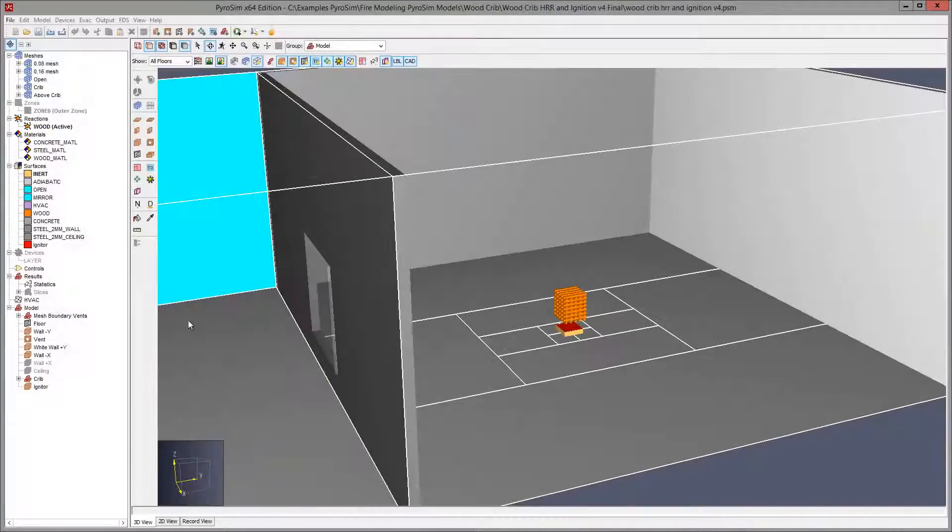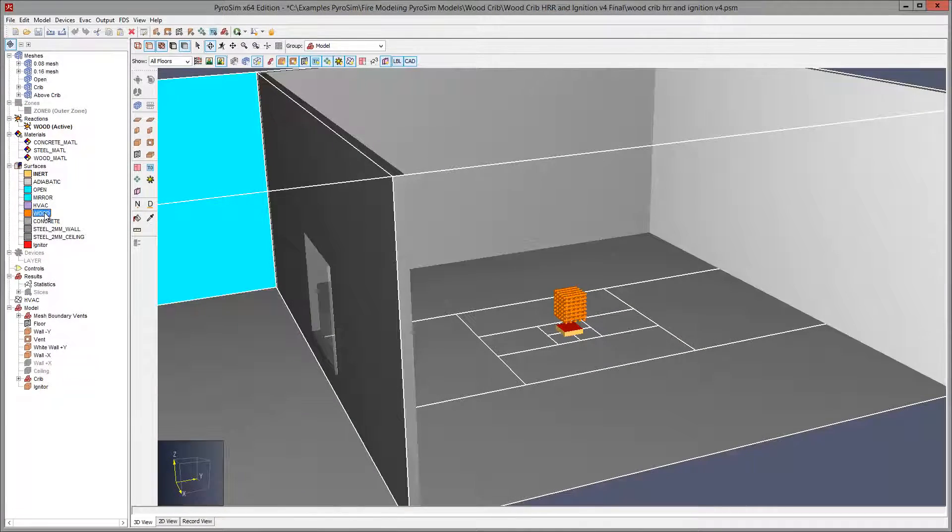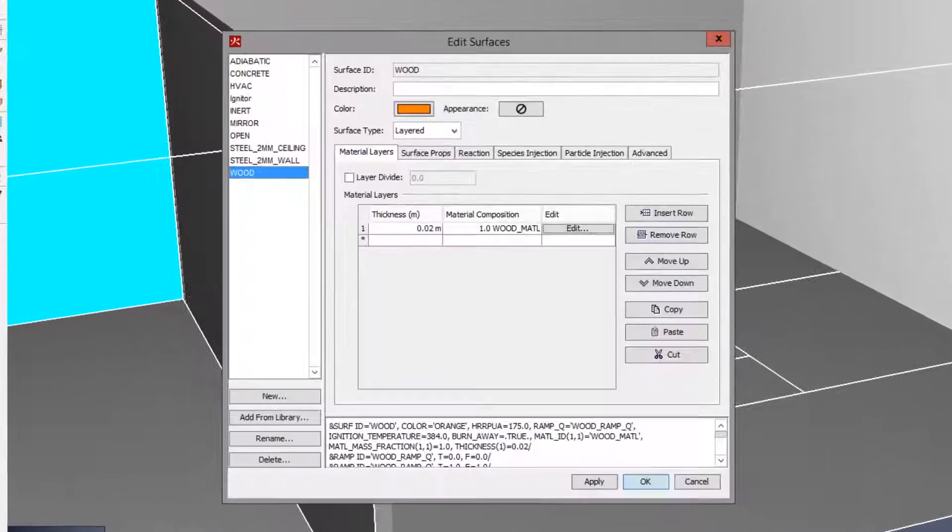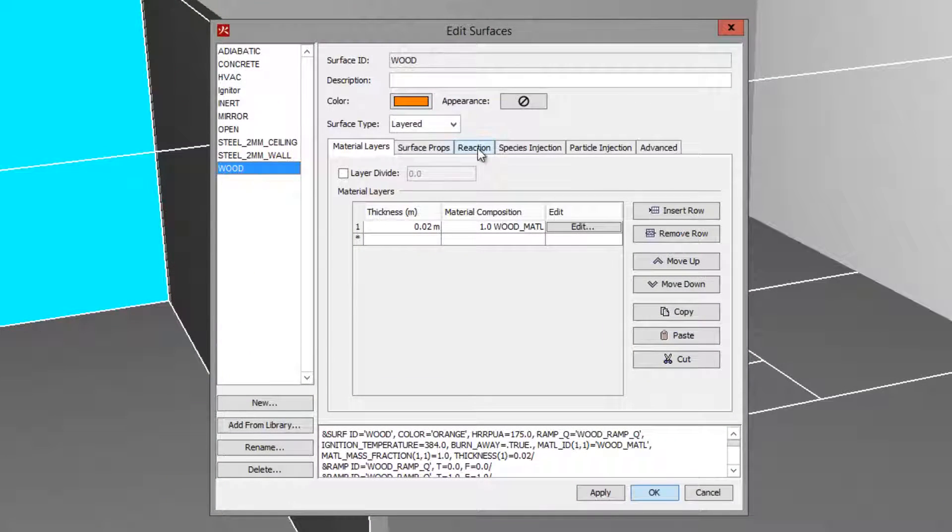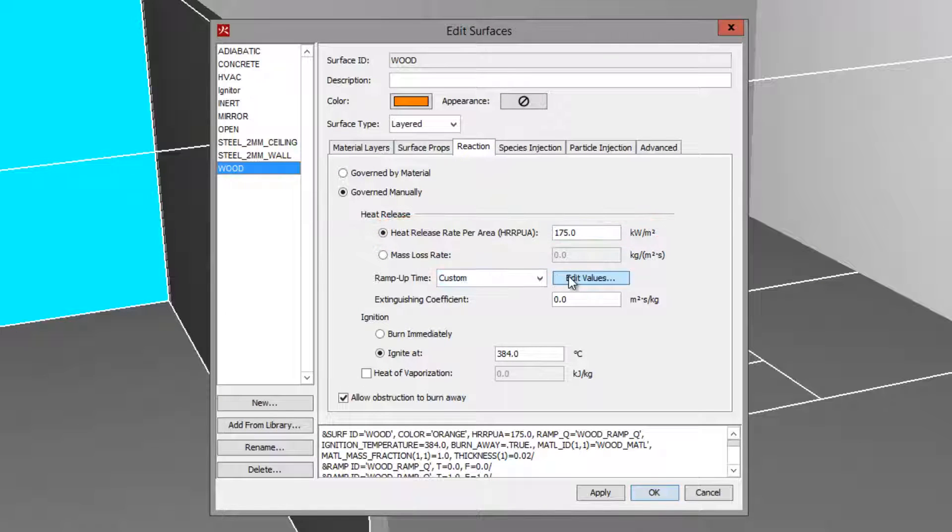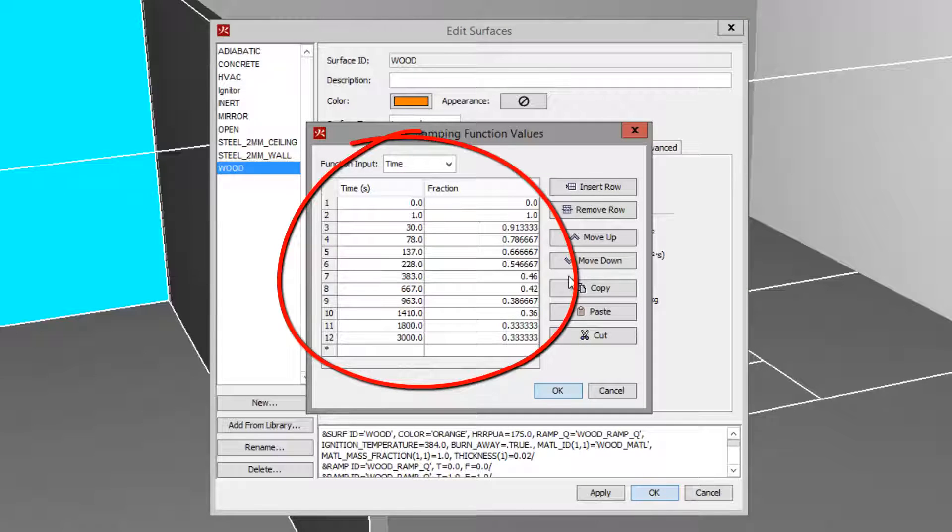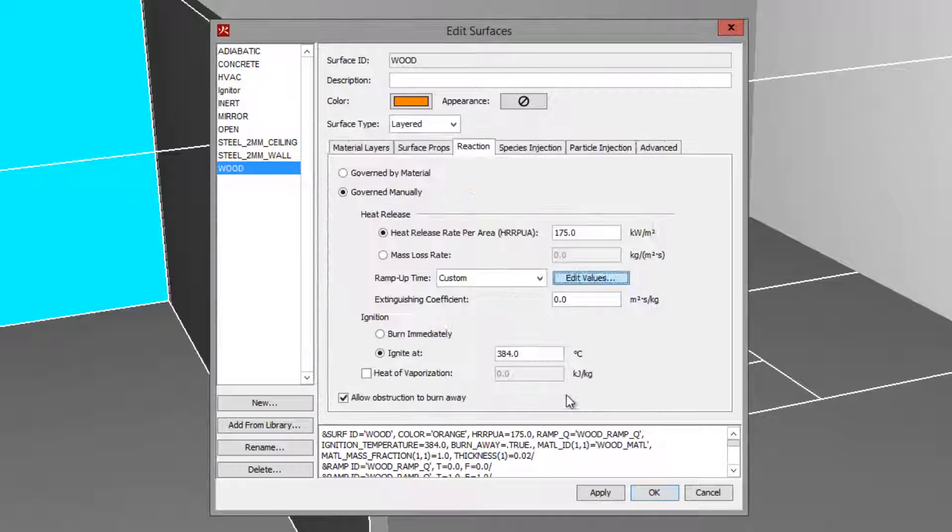Now, in the model, the heat release rate per unit area of the surface is multiplied by the normalized curve so that the heat release rate per unit area is now a function of time after ignition of that surface.